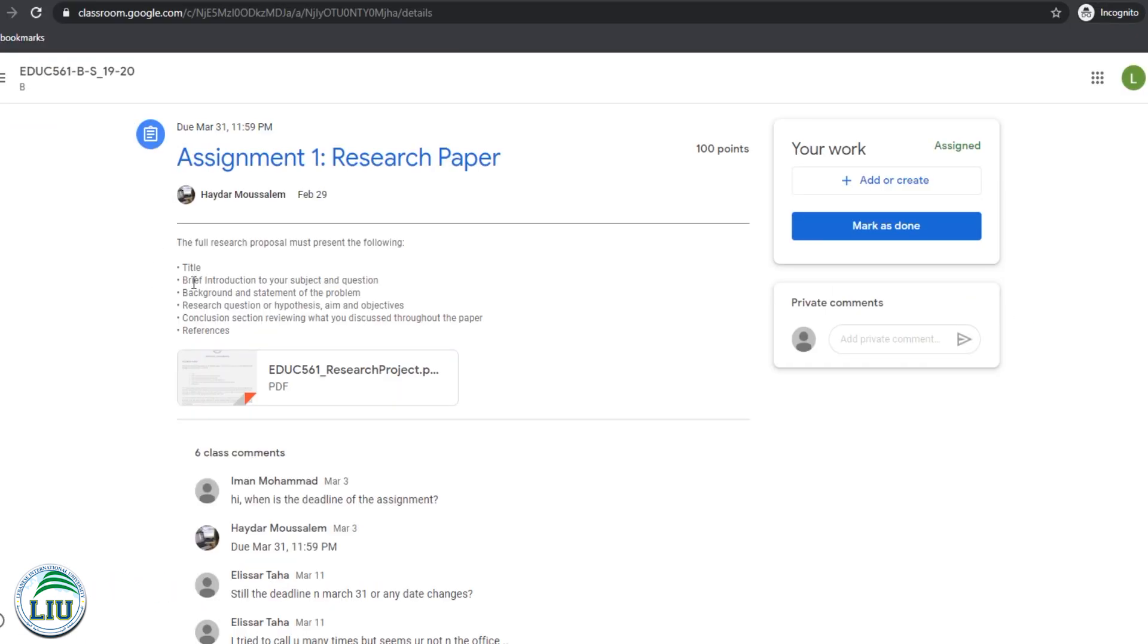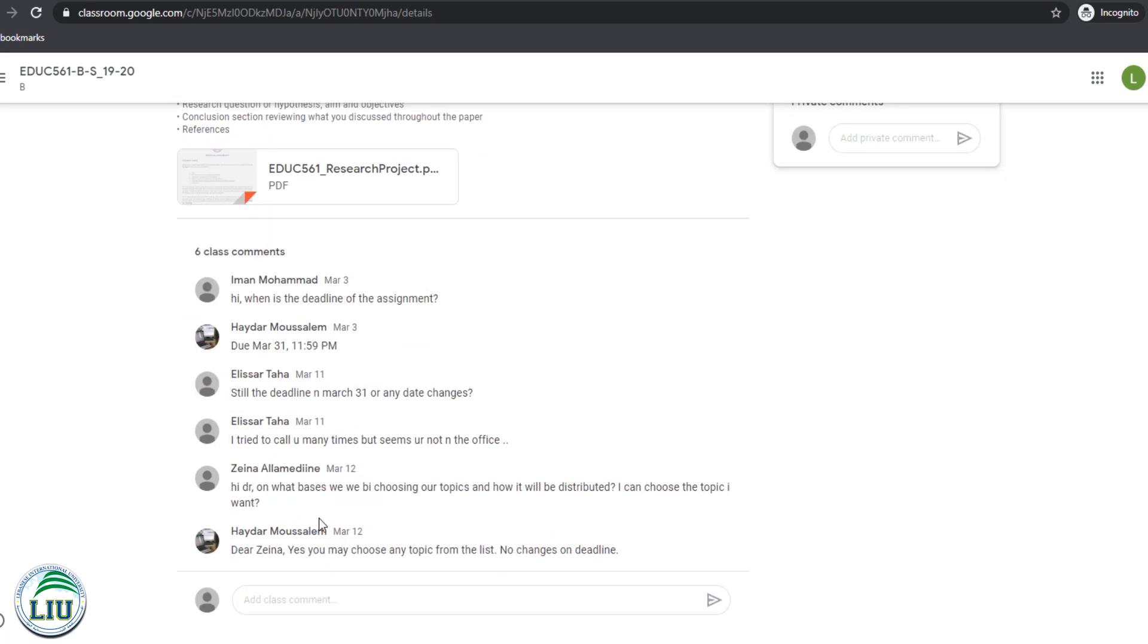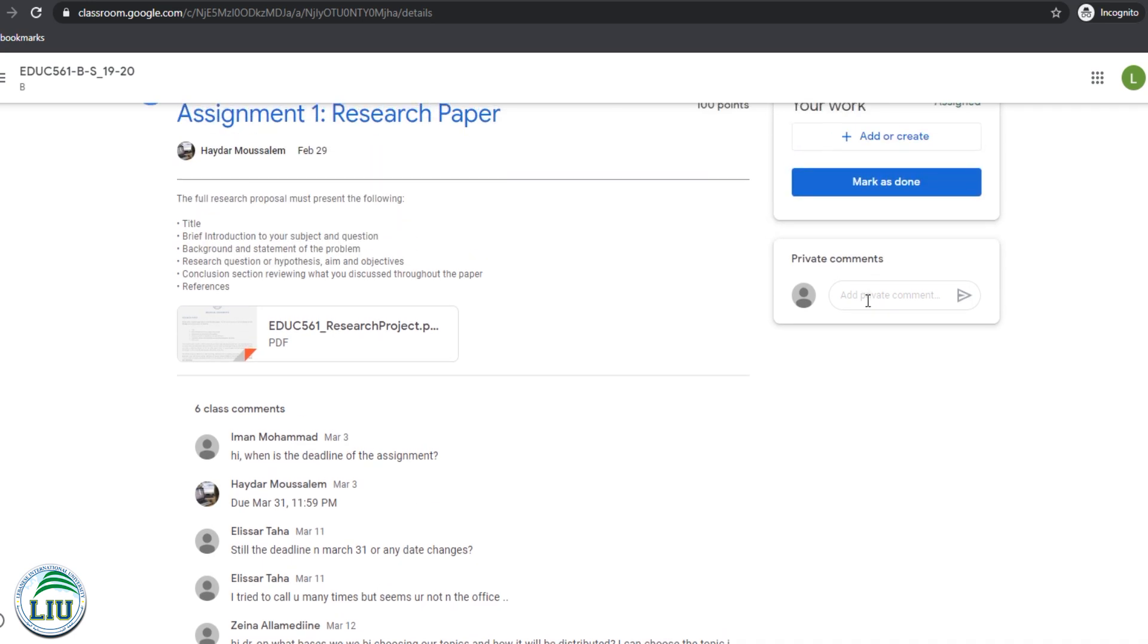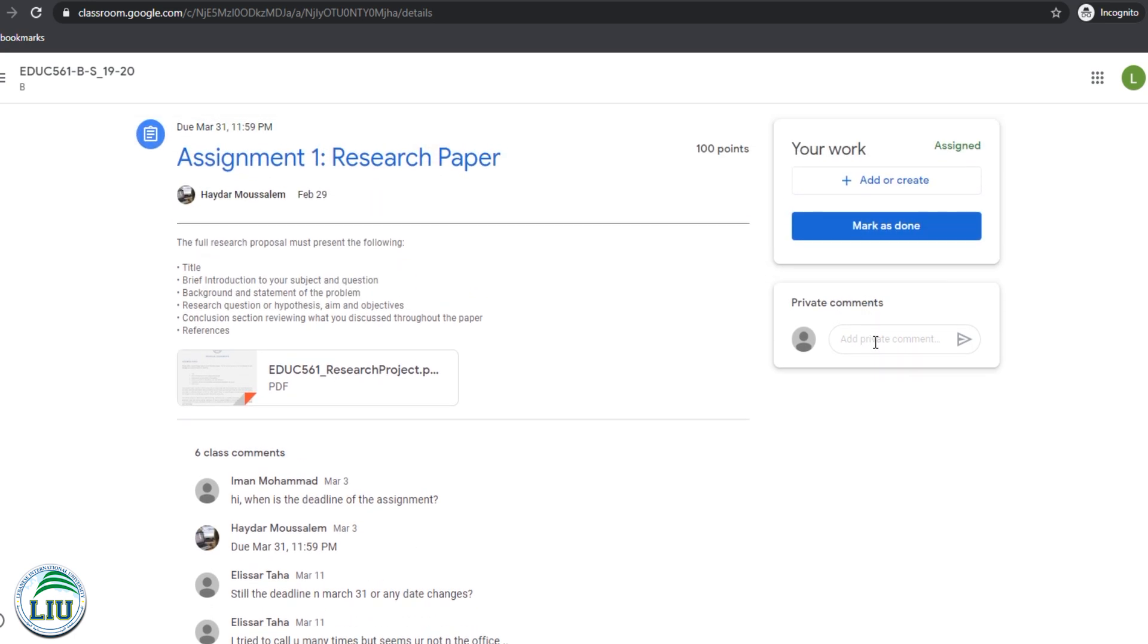Right here, we can see the details of the assignments. We can download this assignment here and we can add any class comments and these comments will be submitted to the entire class. They will be public to your entire class. If you want to submit a comment directly to the instructor, you can submit a comment on the right-hand side.